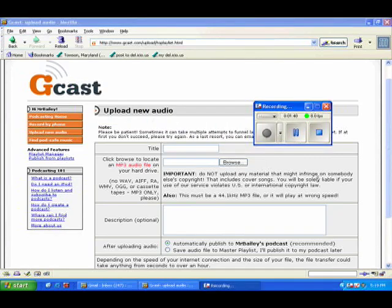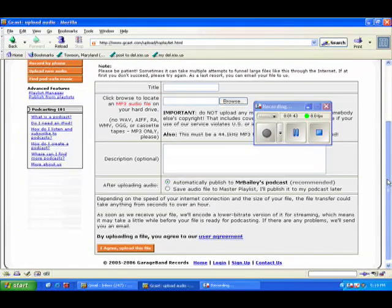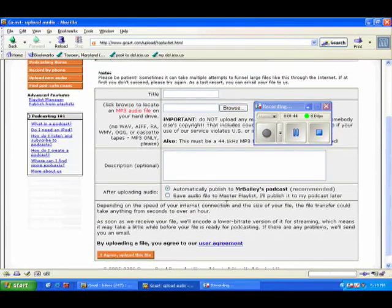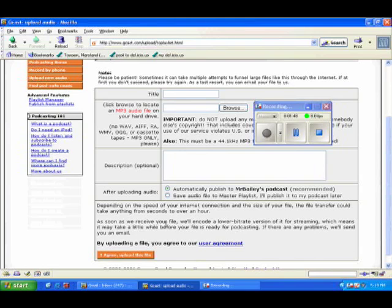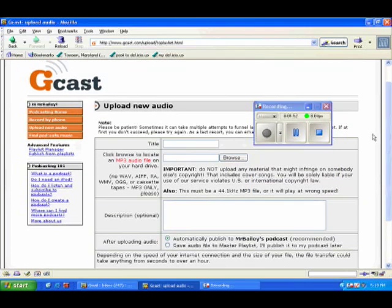So this is a great way to describe what your podcast is about and then publish it. You either save it to the master playlist or publish it with a description. I'm not going to do that right now since I already have exactly what I want.